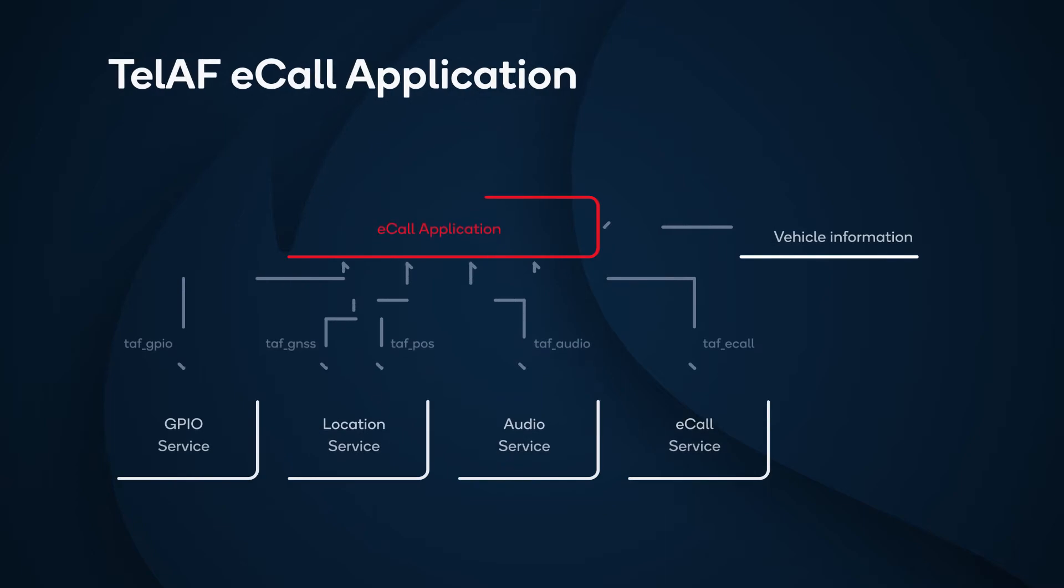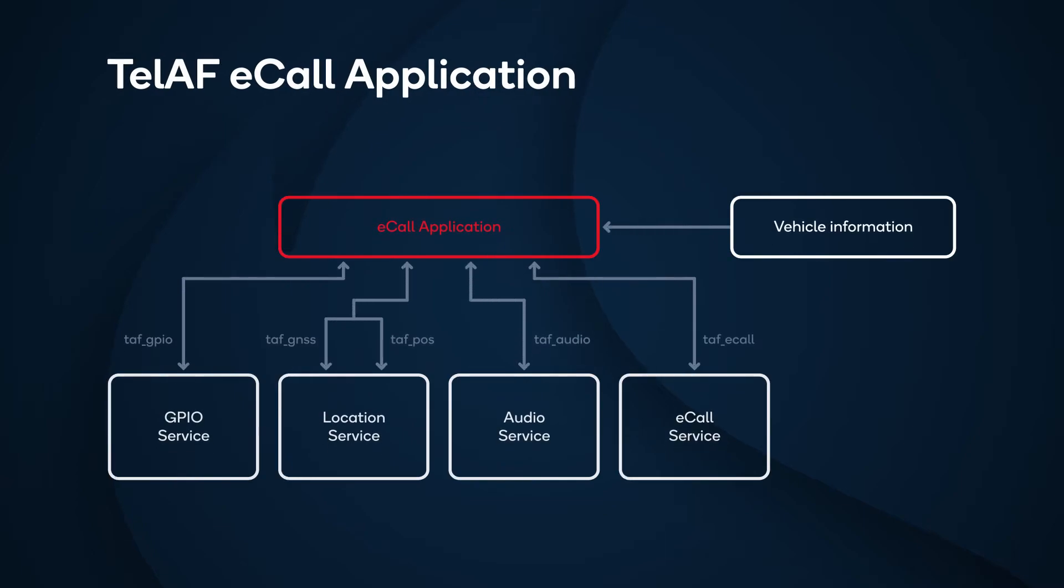The TELAF eCall application accommodates different TELAF services. GPIO – General Purpose Input Output. The application can make use of GPIO for getting an event, for example, an accident. It can start an automatic eCall if the user has registered for a particular PIN. An event change in that PIN can initiate an automatic eCall.